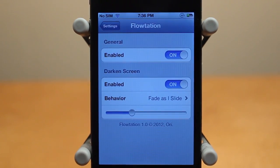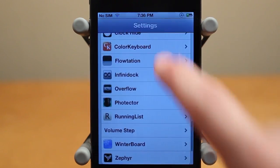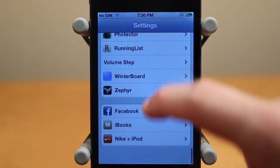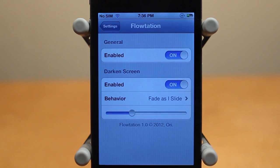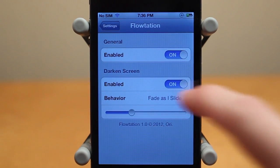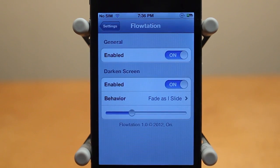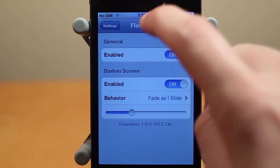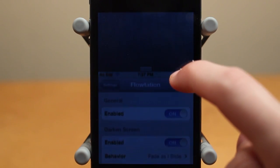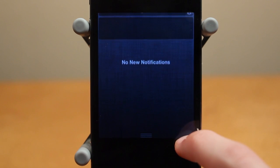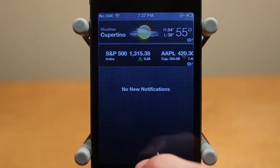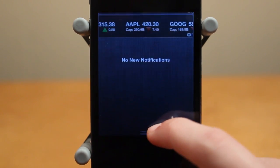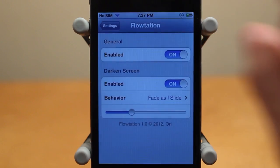Alright, and now I'm in the settings of Flotation. Pretty much just open up your settings application and scroll all the way down until you see Flotation. Click on it and you'll see the darken screen option. I have it enabled, and I have 'fade as I slide' checked, with the bar at about one third. What this means is that when you bring down Notification Center, it's going to darken the rest of it. You can see it gets darker as you slide Notification Center down, and it also works when you bring it back up — it gets less dark as you swing it back up.